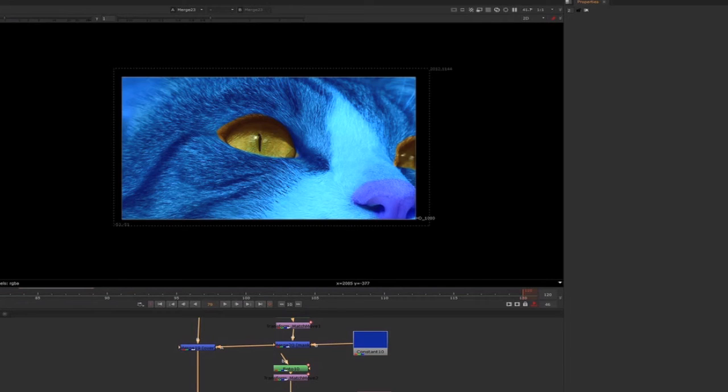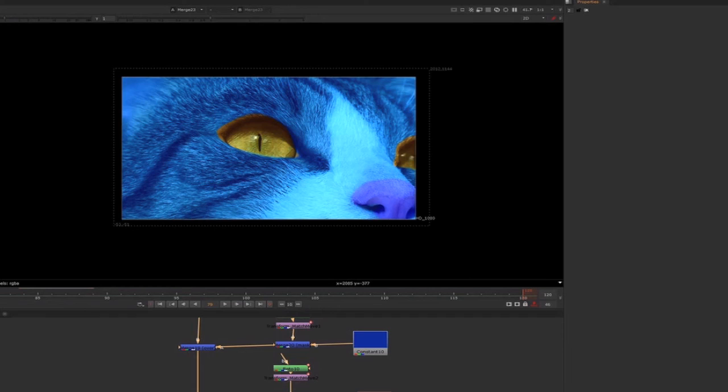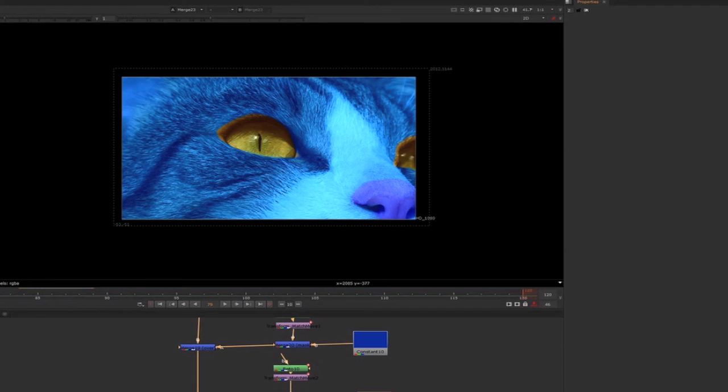It's called Roto Check, so it's really helpful for all the roto artists and compositors. It's something that really can help you out, so I recommend you to subscribe and to keep an eye on this channel. Maybe you can win this script. Thanks so much for watching and see you next time, bye.